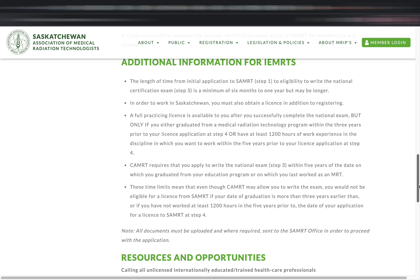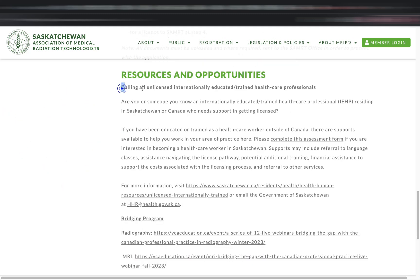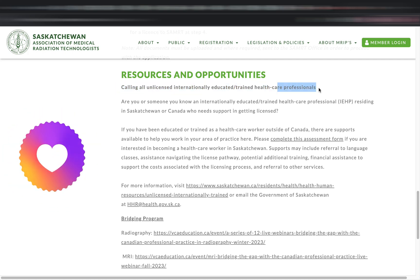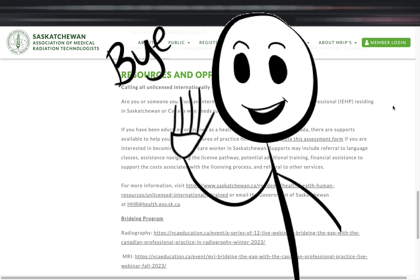Processing your radiography license in Saskatchewan will usually take six months to a year or even more, depending on how fast you can accomplish the needed requirements and how easily you pass the national exam. Also take note: while CAMRT allows you to write the national exam within five years of the date you graduated or last worked as an MRT, SAMRT's window is only three years. This is worth remembering, especially if you're not planning to take the exam right away. For those choosing Saskatchewan as their province, know that there are many opportunities and many pathways to permanent residency too. Paalam!